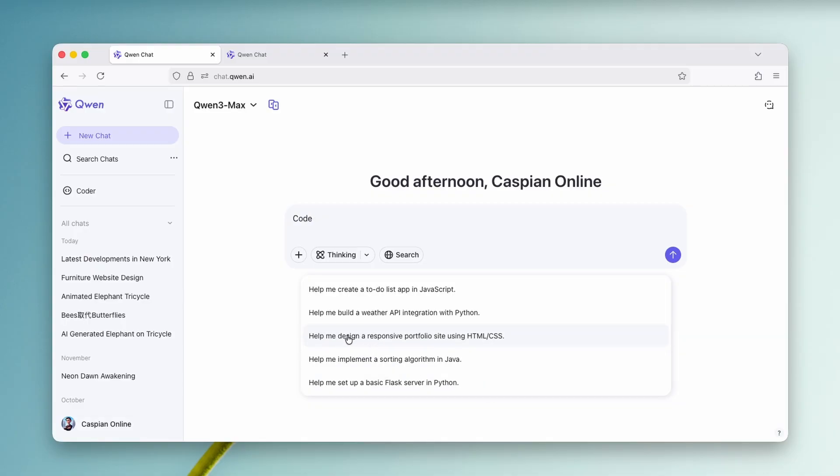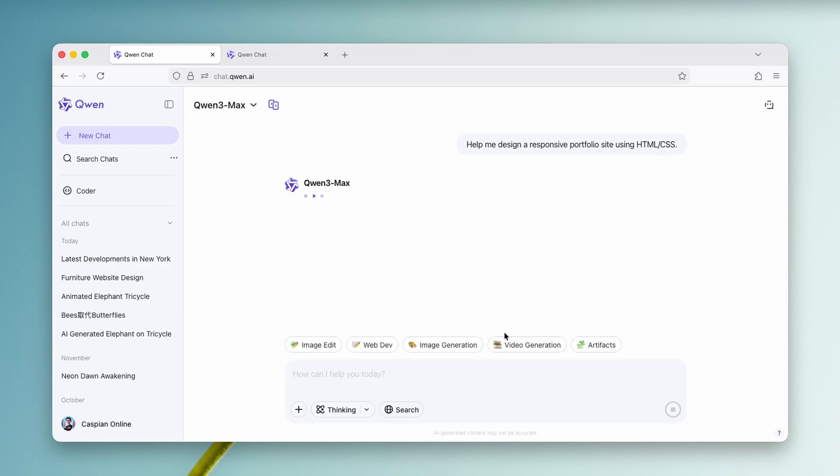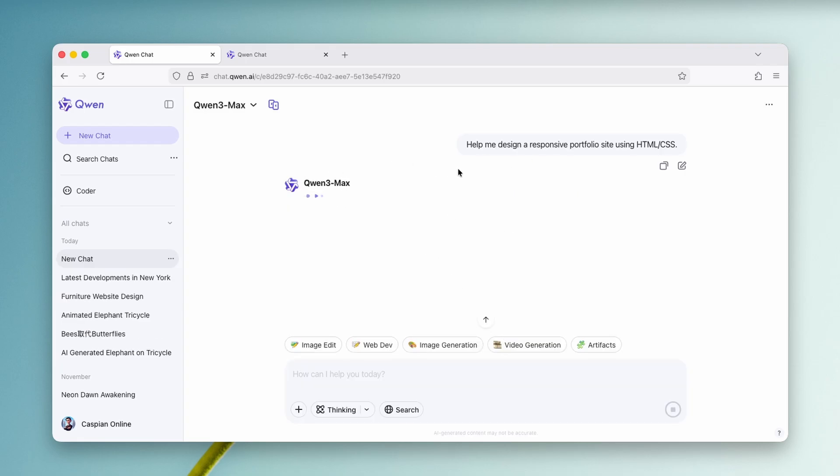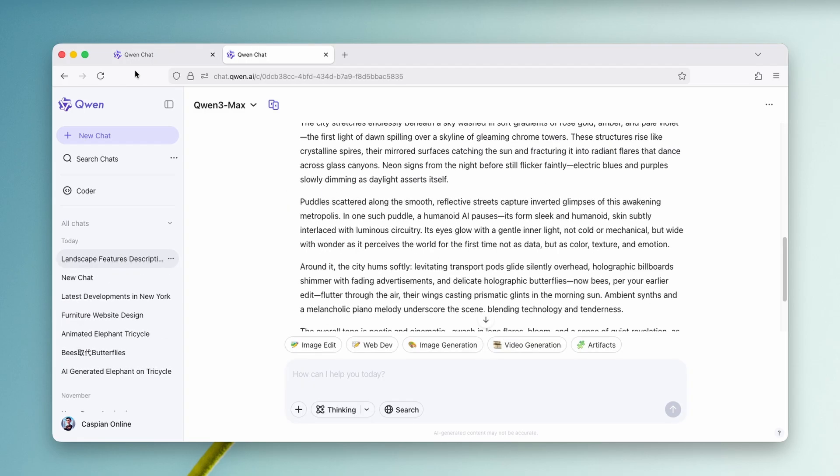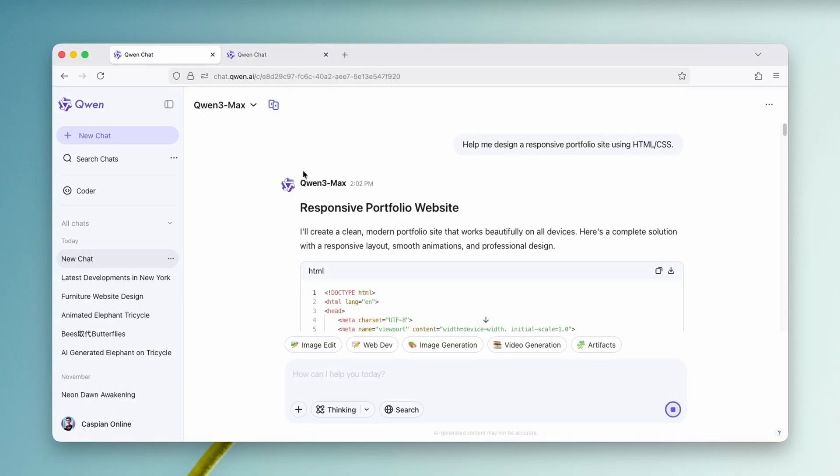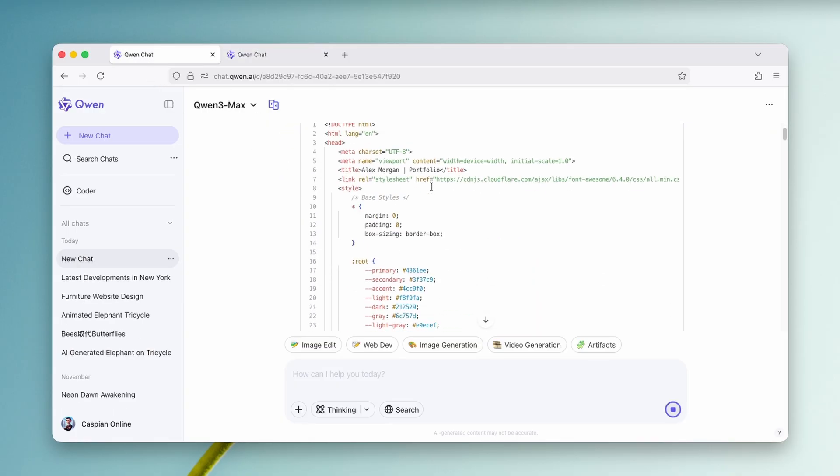For example, let's go here with this one. Help me design a responsive portfolio site using HTML and CSS. So these are the two basic languages which are used for creating websites. So let's click on this. And now here you can see that Quen 3 Max actually started to think. Now let's go here back to Quen chat to see if the responsive portfolio website is actually done.